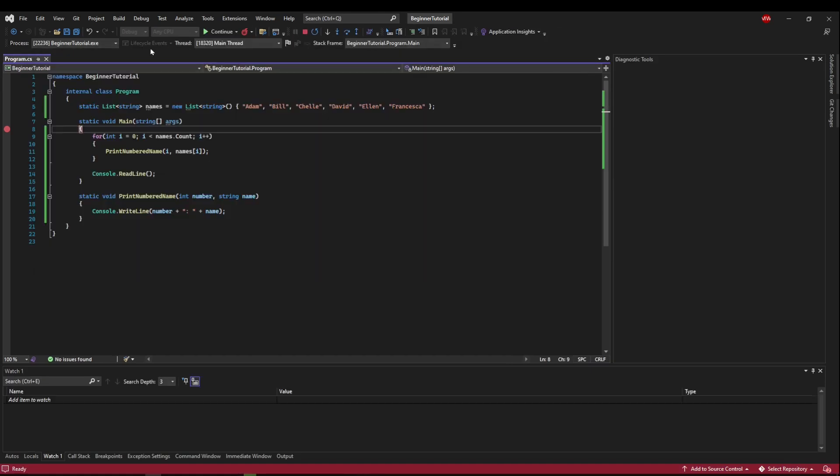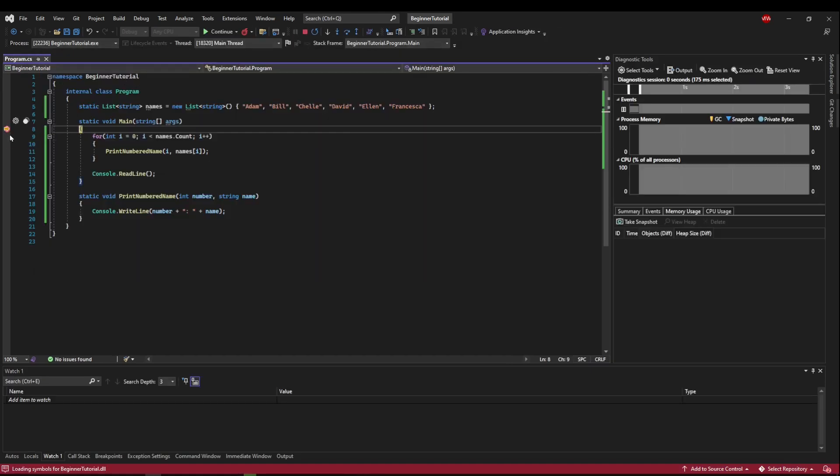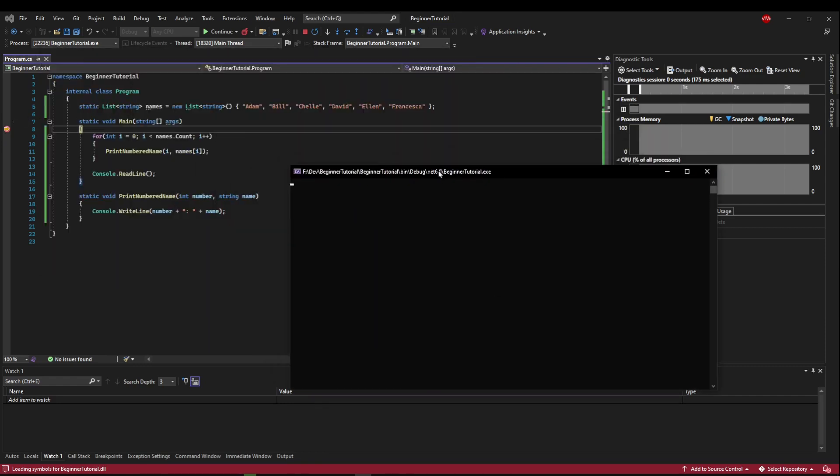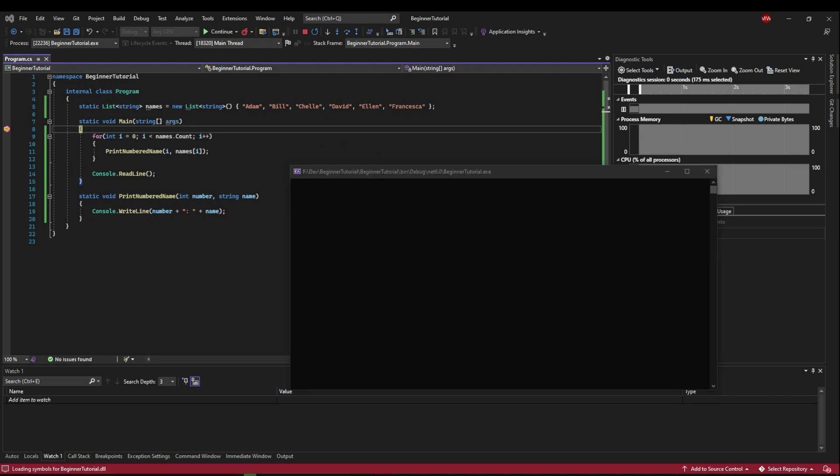So let's run this in debug mode, and you'll see it stopped. You can see this yellow arrow on our breakpoint, and our line is highlighted. If we look at our console window, we haven't done anything yet.